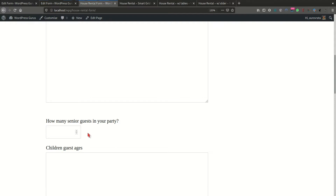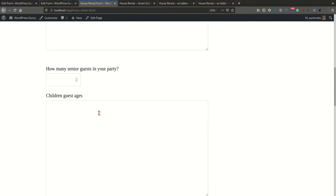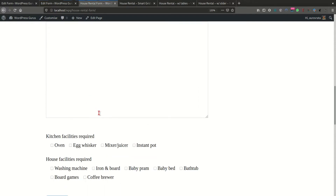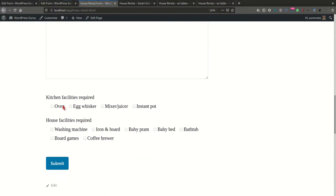The form also needed the names of the adult guests, whether there were going to be any senior guests in the party, the children and their ages, along with some kitchen facilities and house facilities.